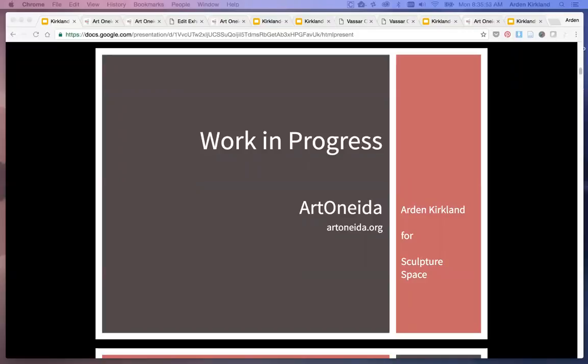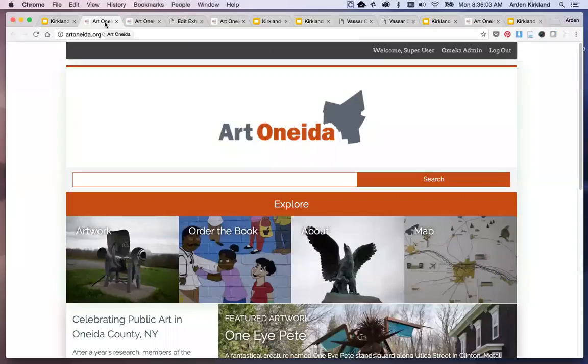Hello, this is Art in Kirkland. I'm going to show you some important things to consider when designing an exhibit theme in Omeka. This is a site for an inventory of public art in Oneida County.